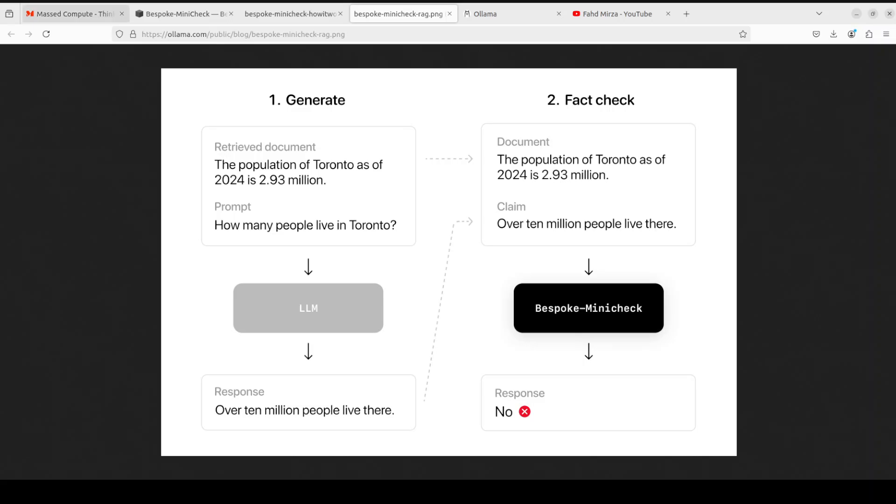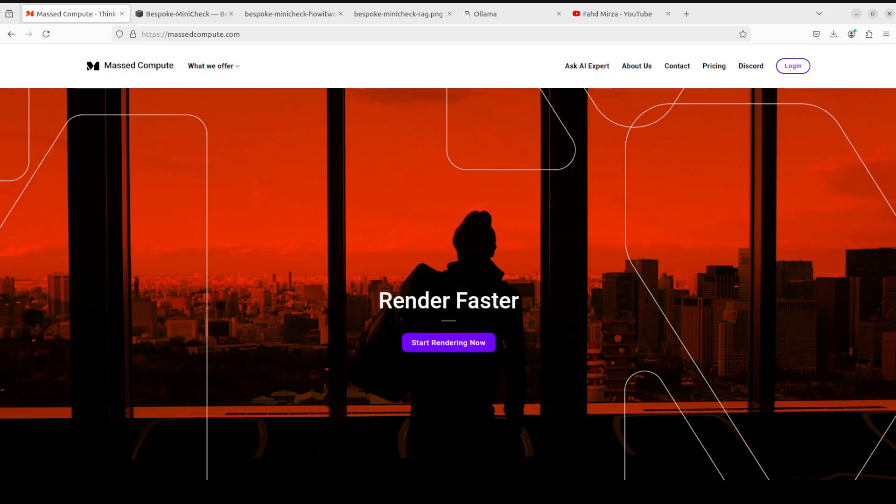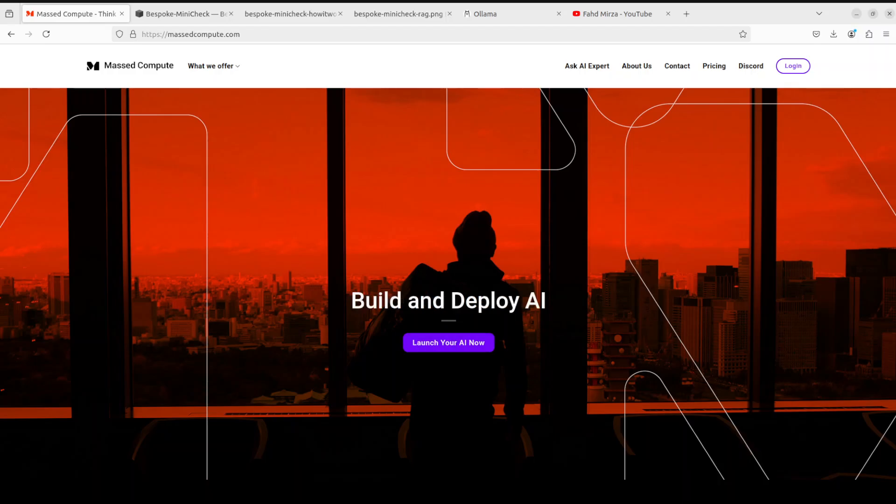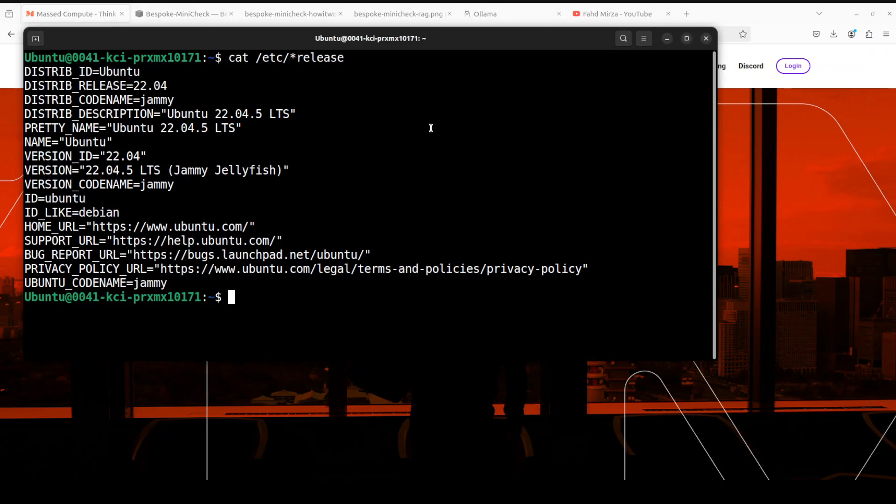Before I do that, let me give a huge shout out to Mast Compute who are sponsoring the VM and GPU for this video. If you are looking to rent a GPU on affordable prices I will drop the link to their website in video's description plus I'm also going to give you a coupon code of 50% discount on a range of GPUs.